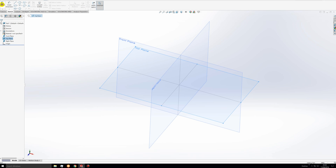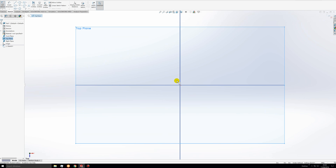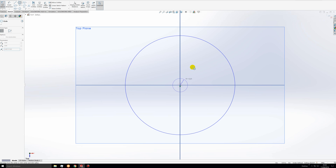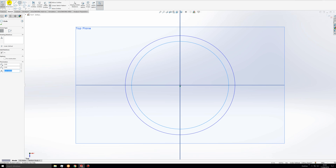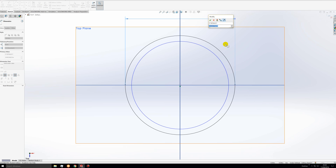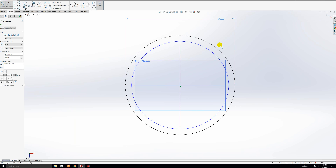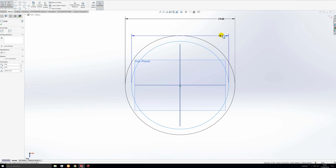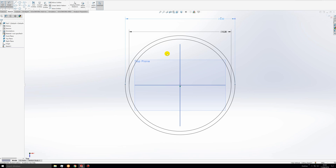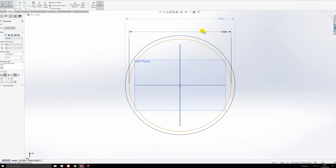Let's select the top plane and create a sketch. Starting at the origin, we will draw two circles. We will dimension these circles so that the outer diameter is 0.215 meters and the inner diameter is 0.2 meters.